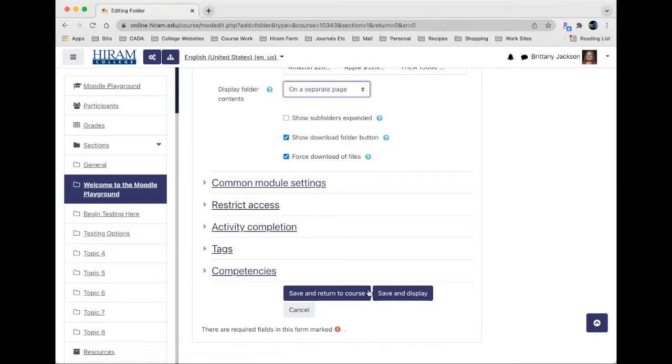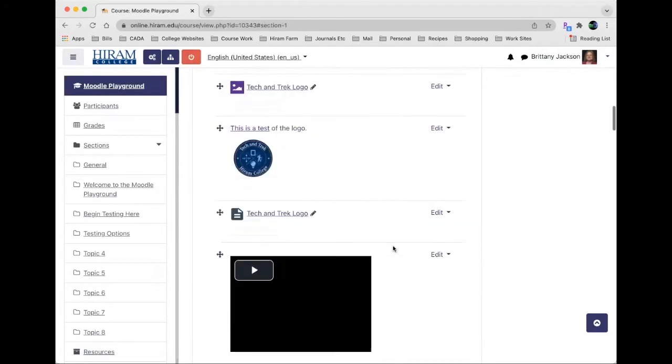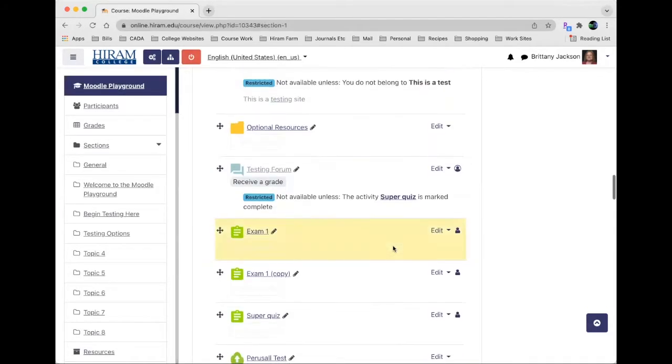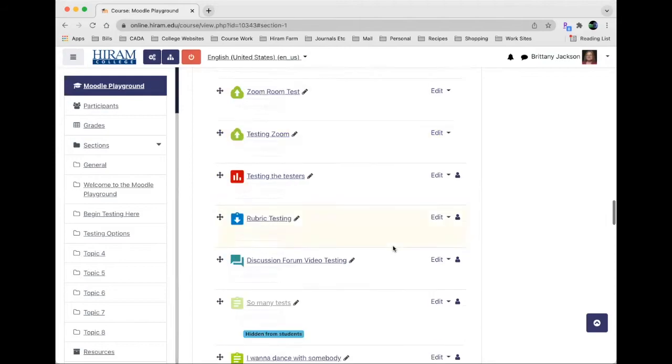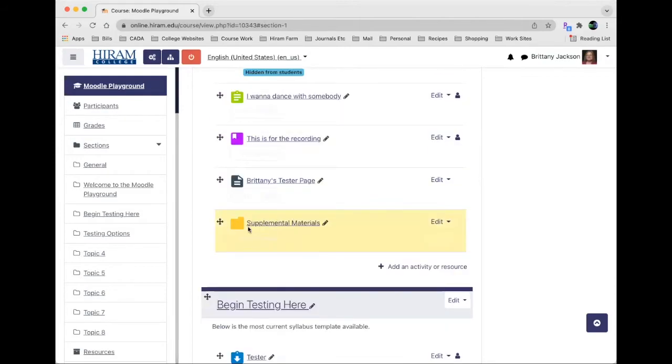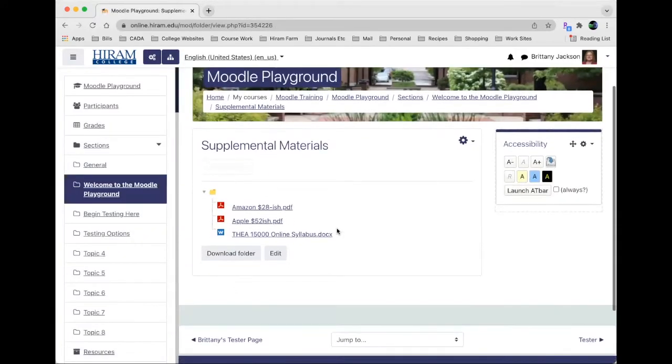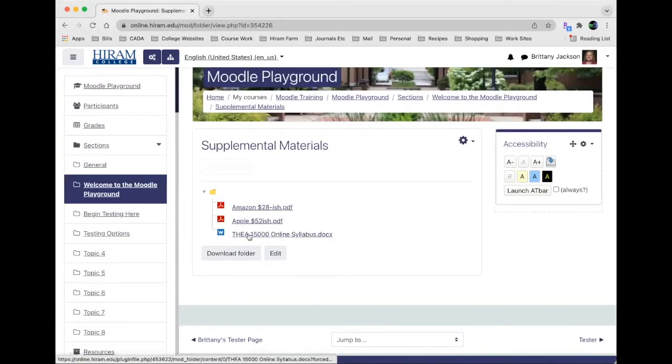Once I've done that and I've got my files uploaded I can hit save and return to course. If I scroll down here to that section, the last thing should be supplemental materials. You can tell it's a folder because it has the yellow folder icon, and if I click on it it opens up the new page and here are the files that students can access.